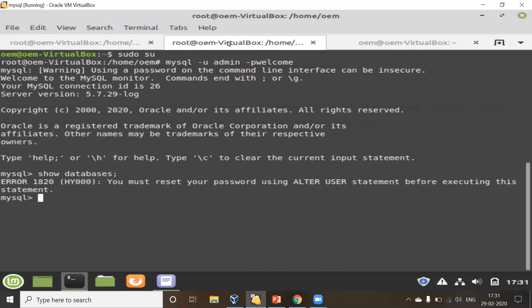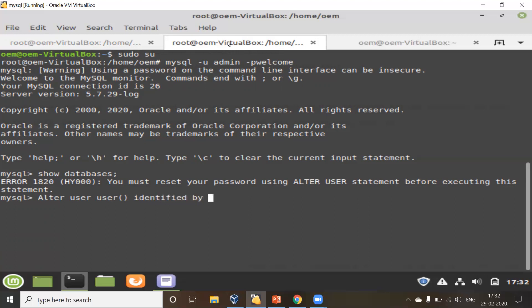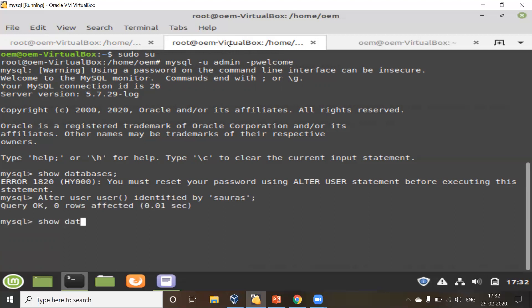I've got an error which says: 'You must reset your password using ALTER USER statement before executing this statement.' So using the ALTER USER statement I have to change the password before I can actually use this instance. Using ALTER USER, I can give the username here or just use the function USER(), which contains the current username, then say IDENTIFIED BY and provide the new password. Now the password is changed.